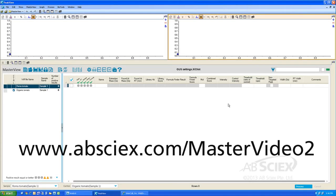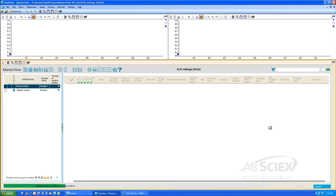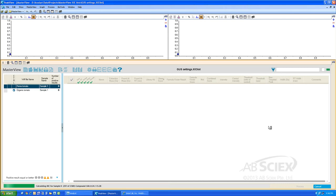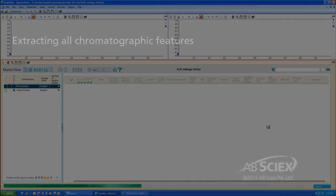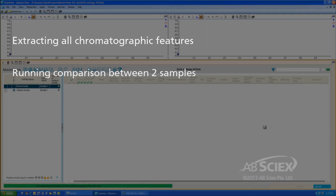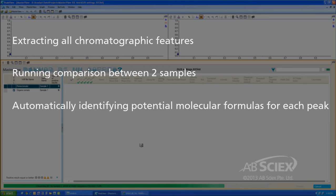View our previous video in this series to learn about setting up the processing parameters for this type of analysis. We then click the Process button to start processing our data. During the processing, the software is going through both data files to find all chromatographic features and compares the peaks between the two samples. The software will also automatically propose a suggested molecular formula for any peak that is detected using the formula parameters we entered in our data processing settings.